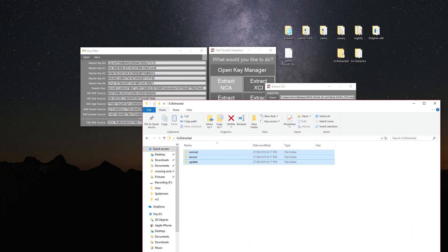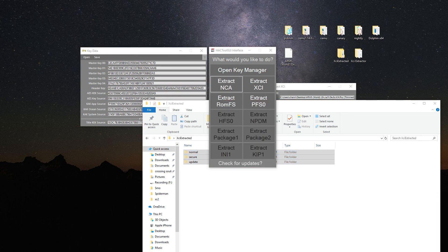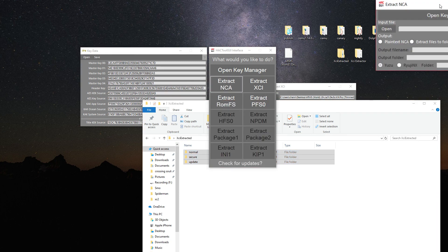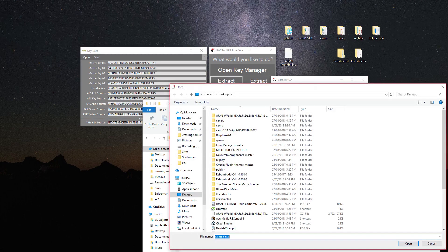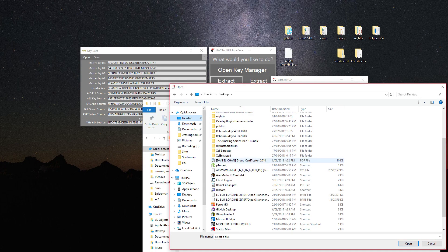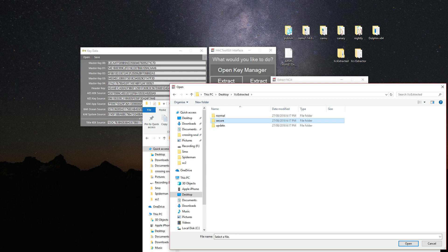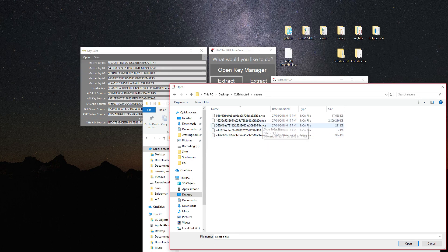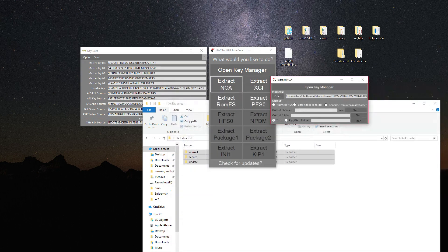Next you click extract NCA, click open, locate your extracted folder. You want to open, you want to click on the biggest file, which is 2 gigs.